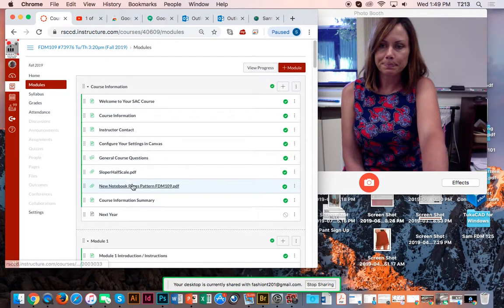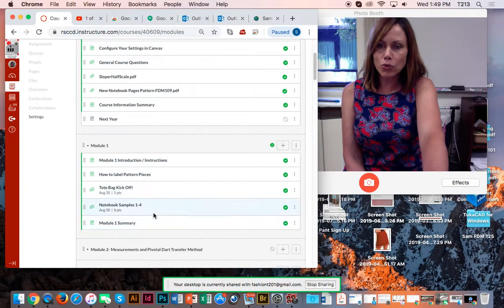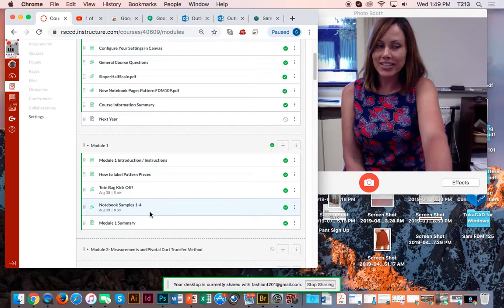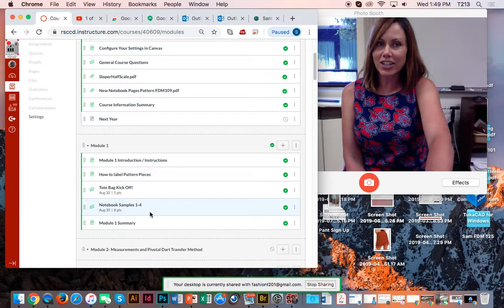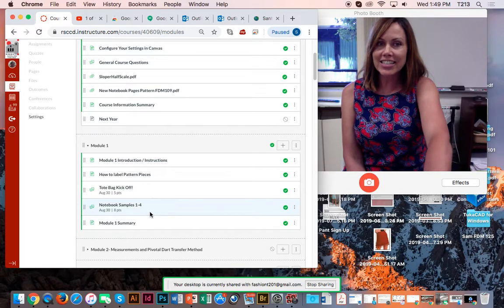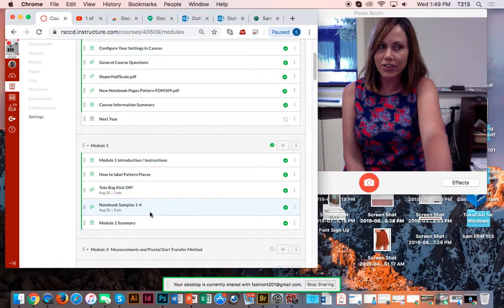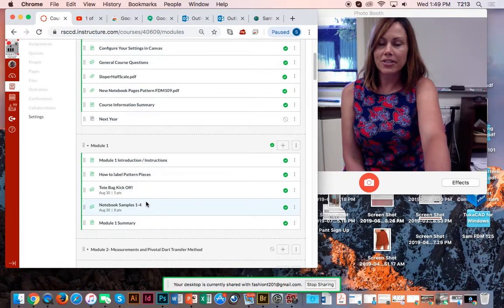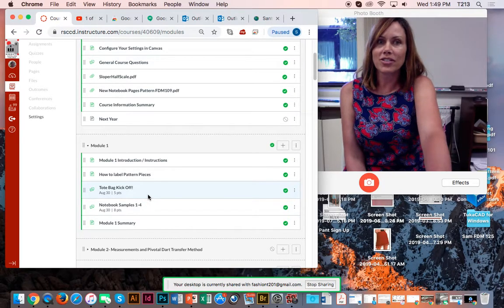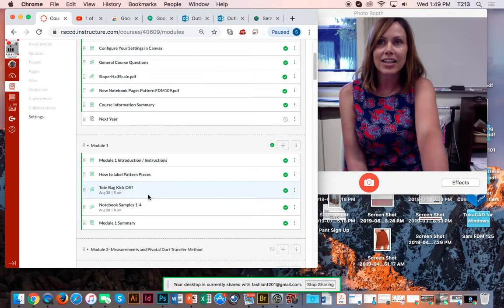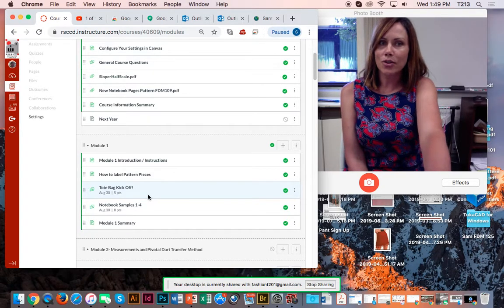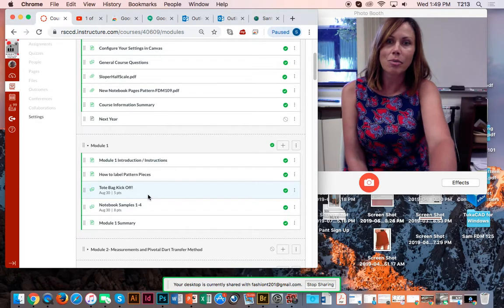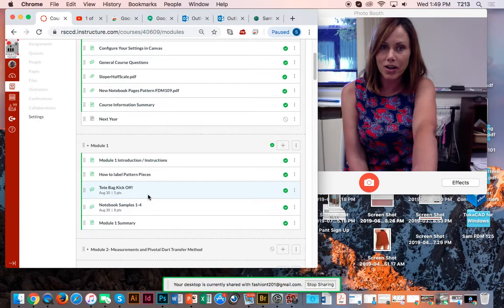Okay, so anyways, module one is what we're starting off with. This class meets two days a week. It's a lecture class and it's a lab class, and it's three and a half units. So expect to spend a lot of hours on this class, at least six hours a week. That's just considered classroom time, and then you're also supposed to have about 12 hours of homework as well.